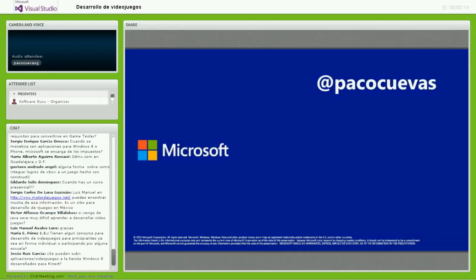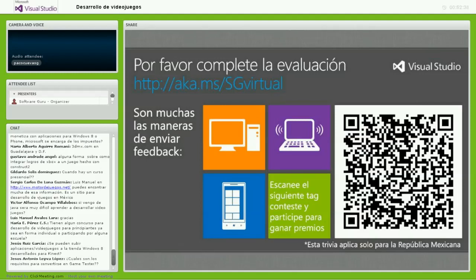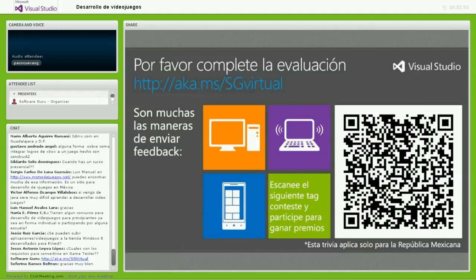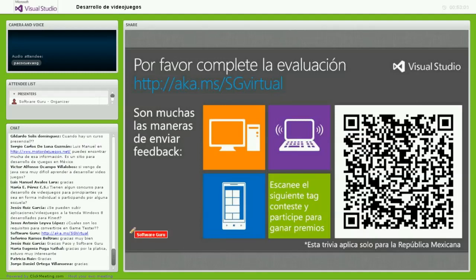Se nos termina el tiempo. Los regreso a la encuesta, ayúdenos a contestarla. No me queda más que agradecerles que hayan invertido su tiempo en escucharme. Cualquier duda: Twitter @PacoCuevas, correo fcuevas@microsoft.com. Agradezco a todo el equipo de Software Guru y a Jimena Bachelet, la responsable de Visual Studio aquí en Microsoft, por toda la organización de esta transmisión. Muchas gracias a todos.